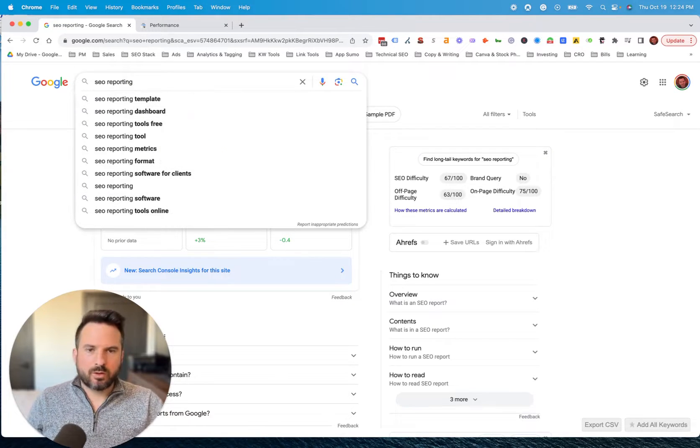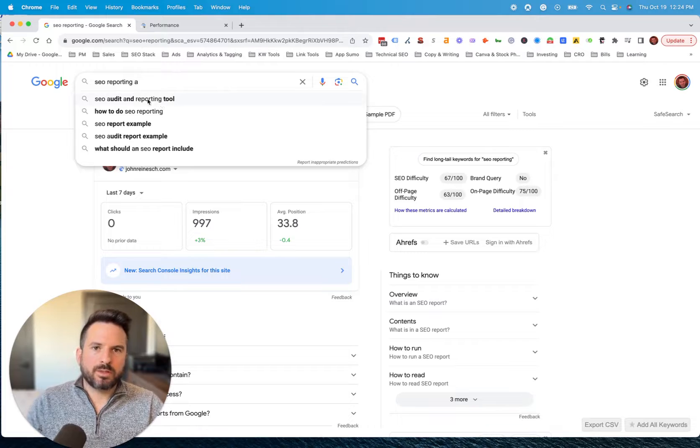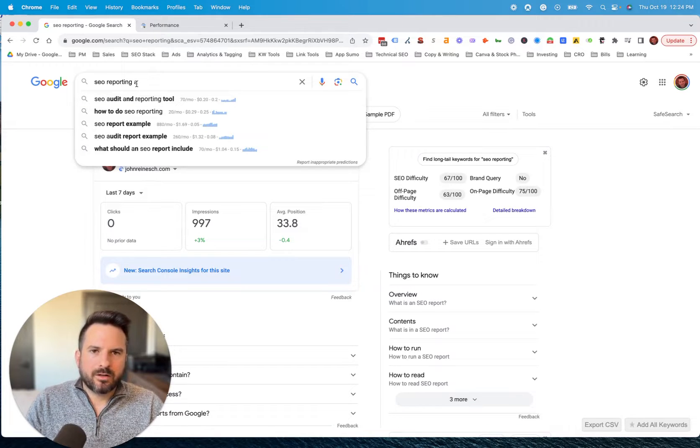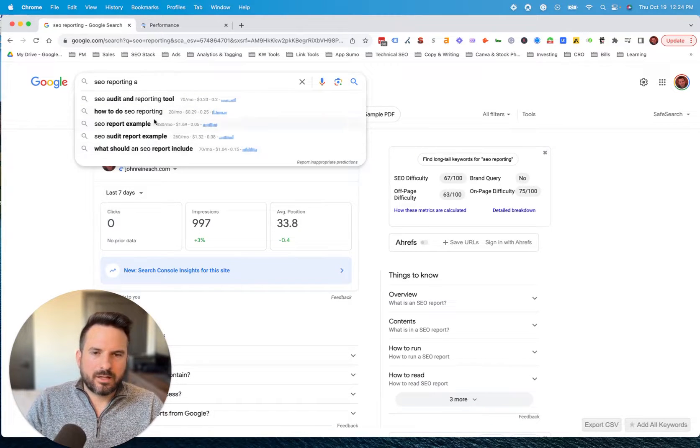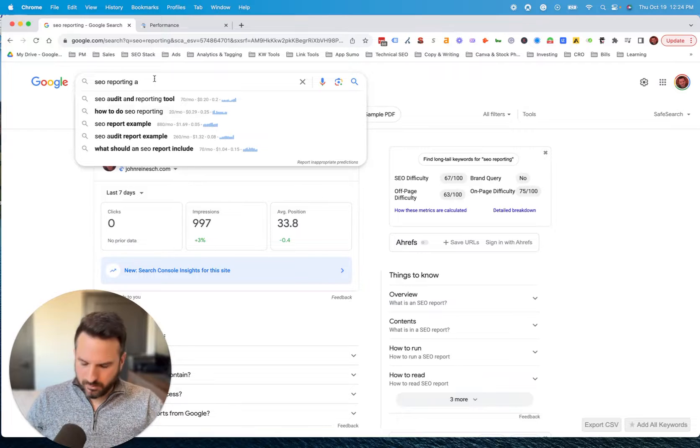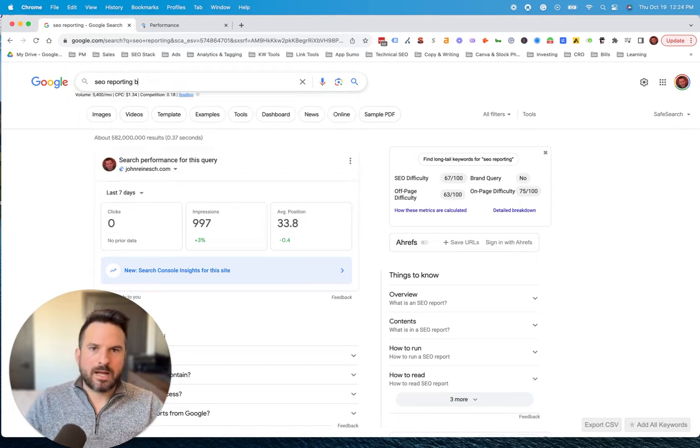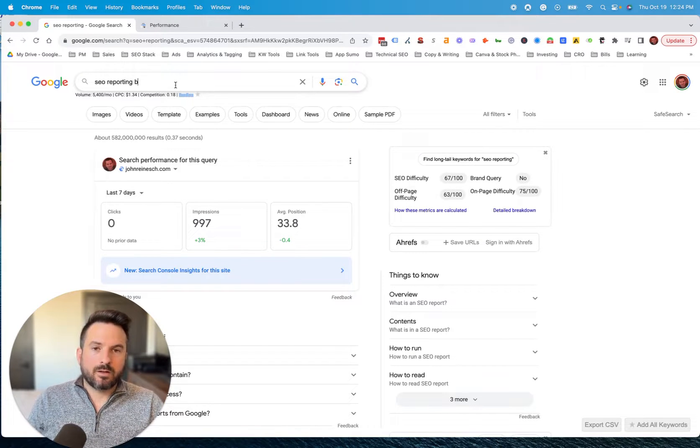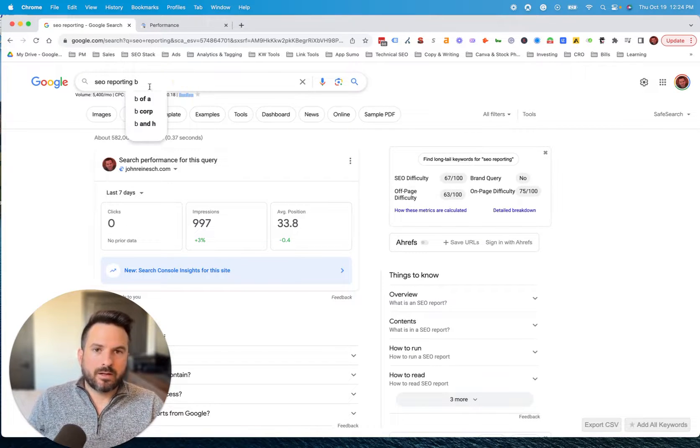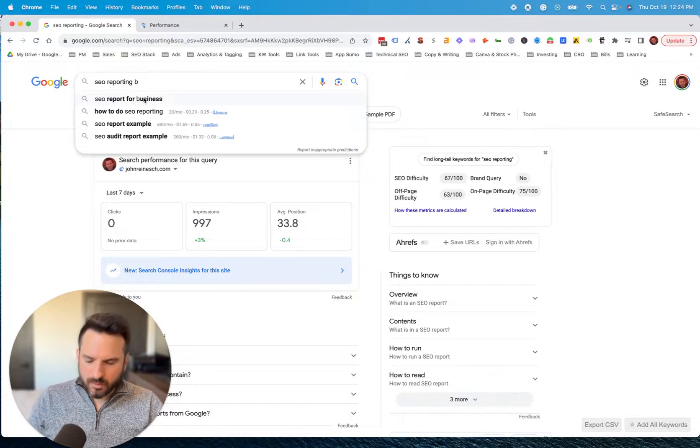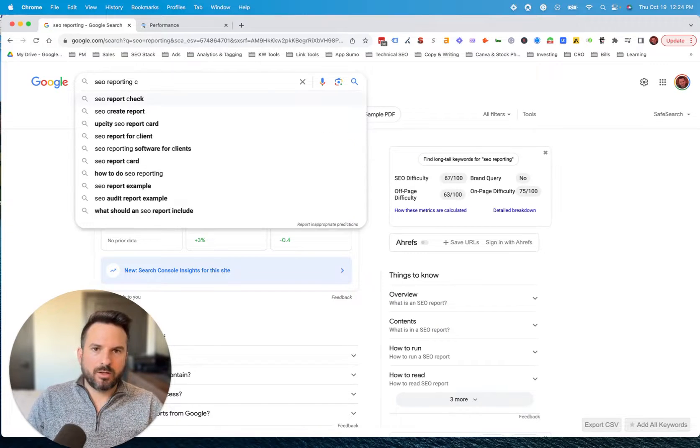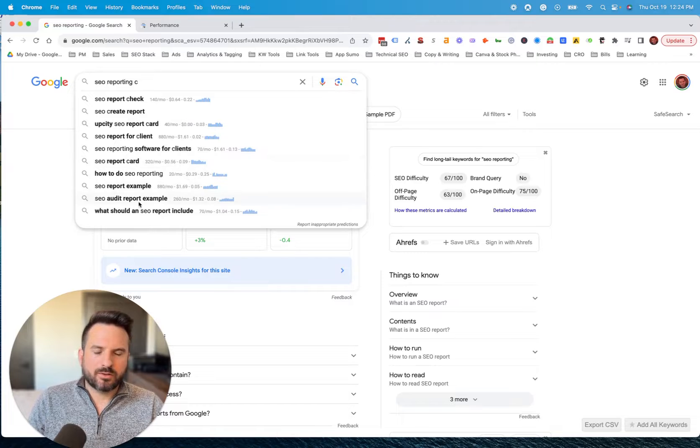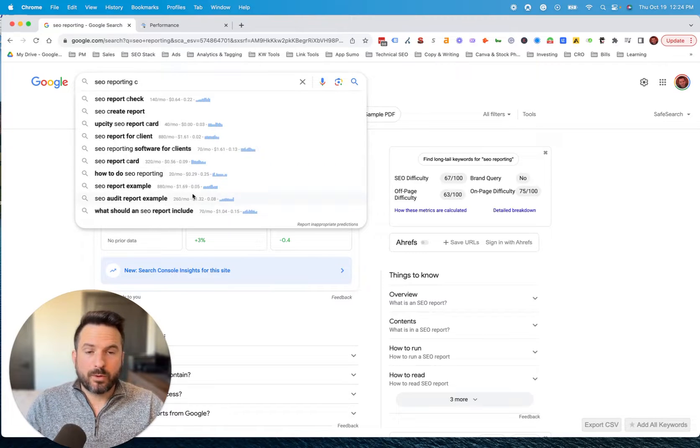Then we can start using the autocomplete feature to type in a letter, a space and then a letter and then get the keywords with the letter A and search volume and I go down the list here and go through each letter and run this process. So we can see B, we can go to C, and again, we're getting all these additional keywords and search volume really quickly.